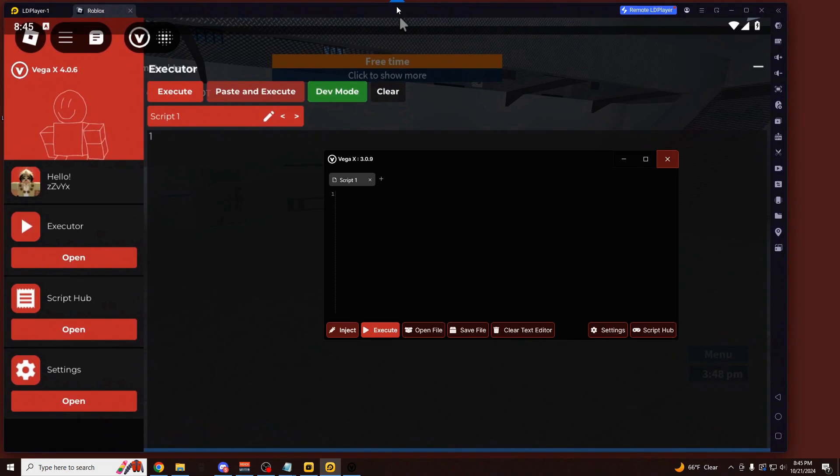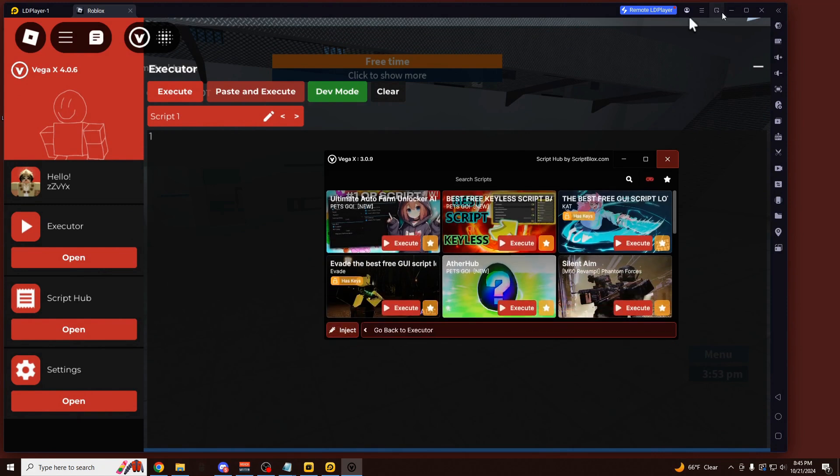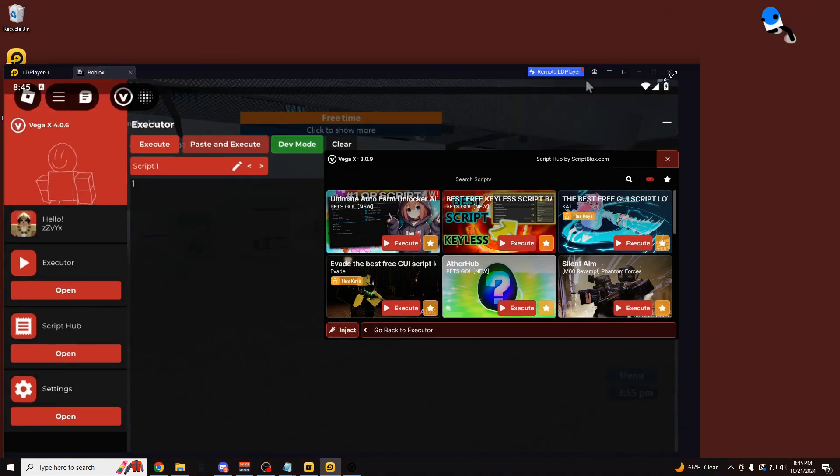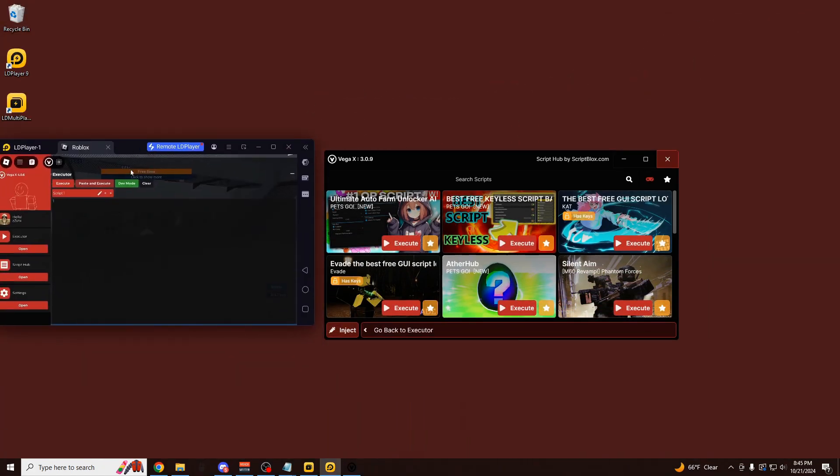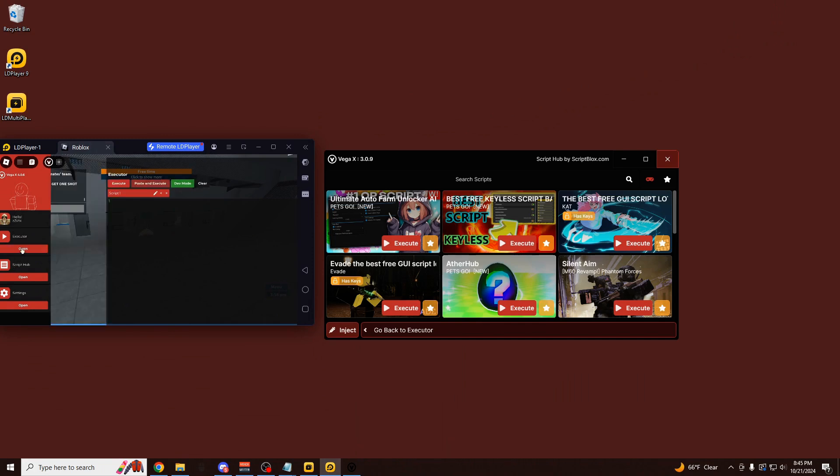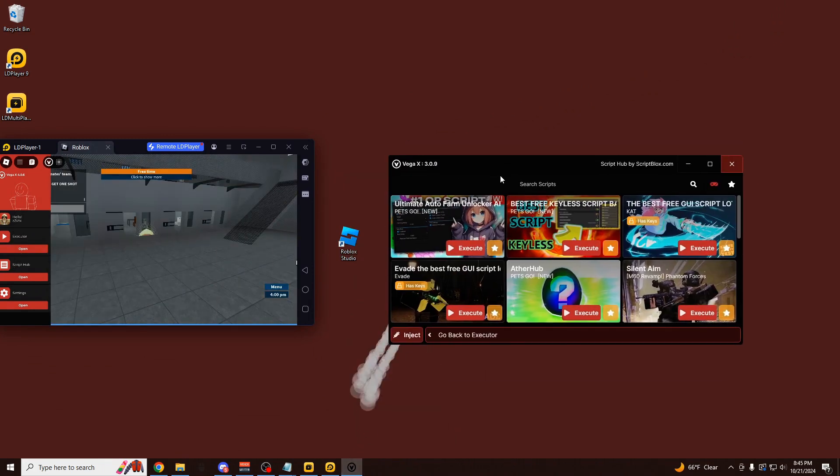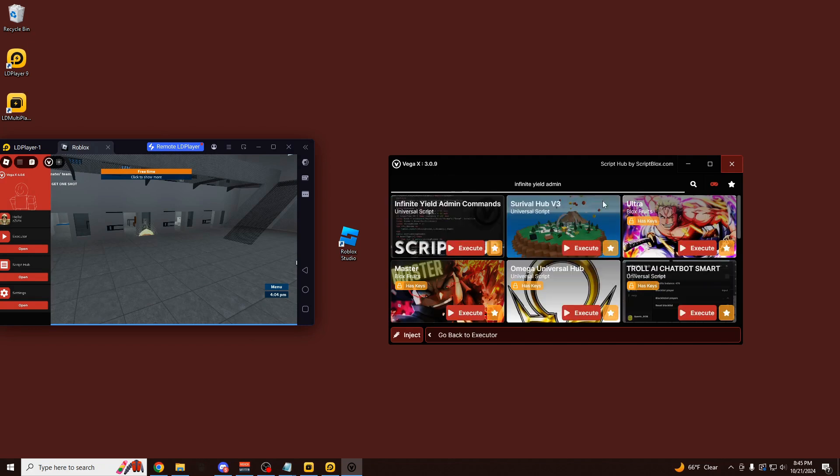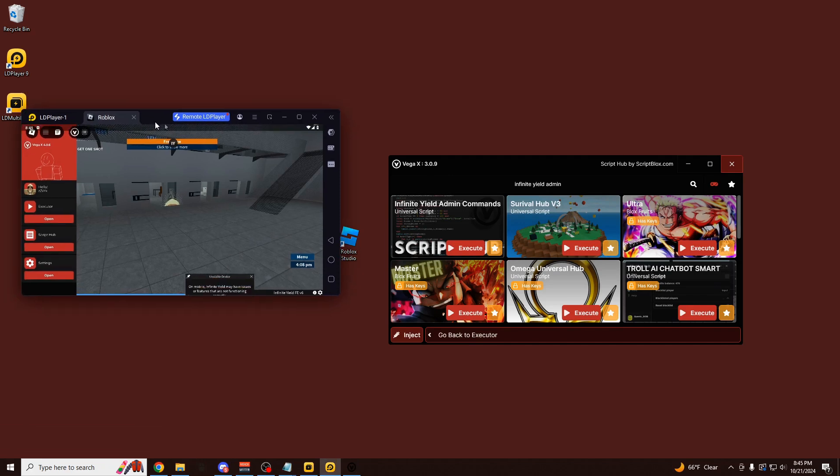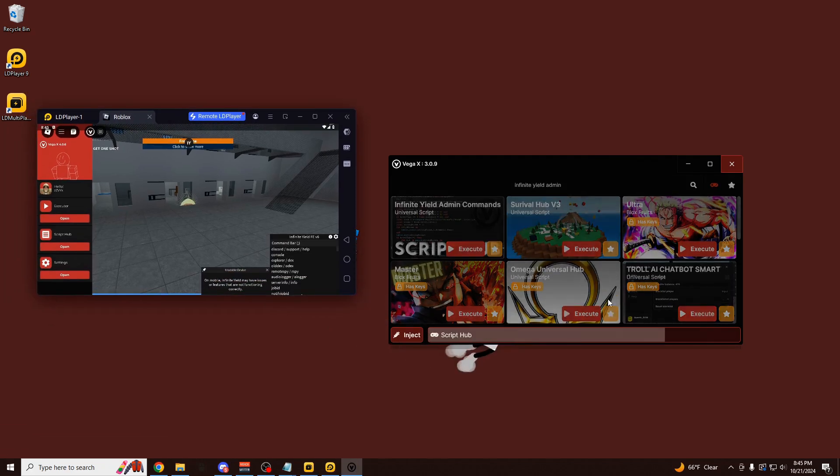So you can do this on your phone, you can do this anywhere you want. And now if I was to paste in a script, this is completely separate from the emulator. Let me just show you. This is the emulator. And this is the executor. Completely separate. I'm going to search for Infinite Yield Admin just like I did earlier. Click on Execute. And it loaded up directly into my emulator completely remotely.